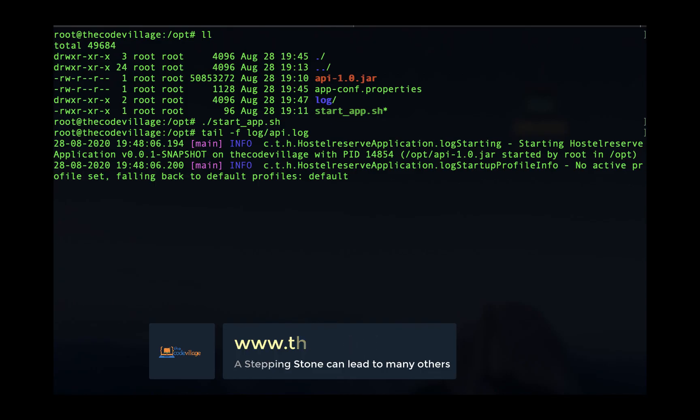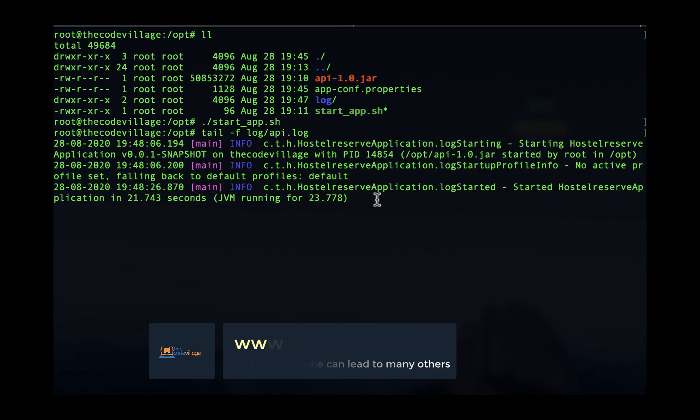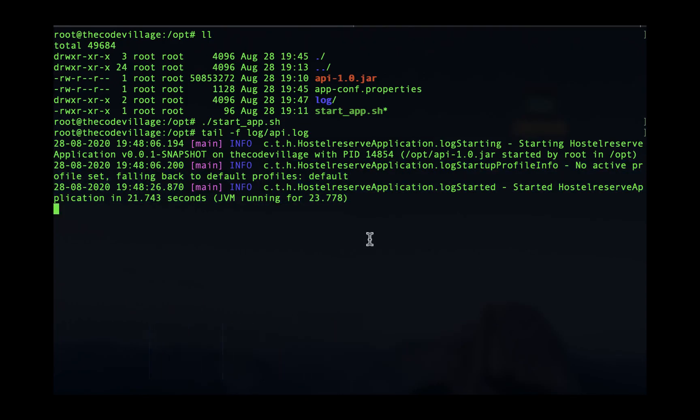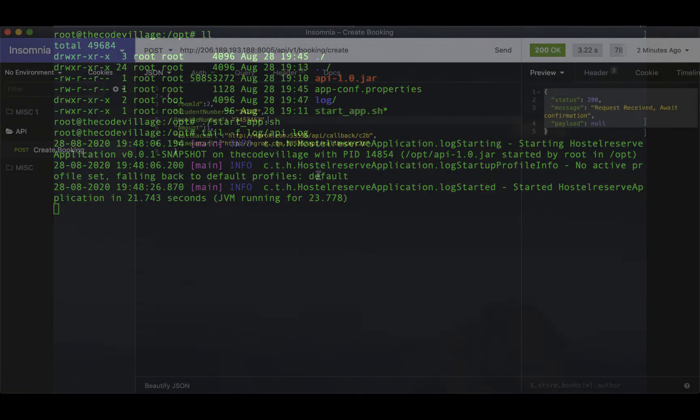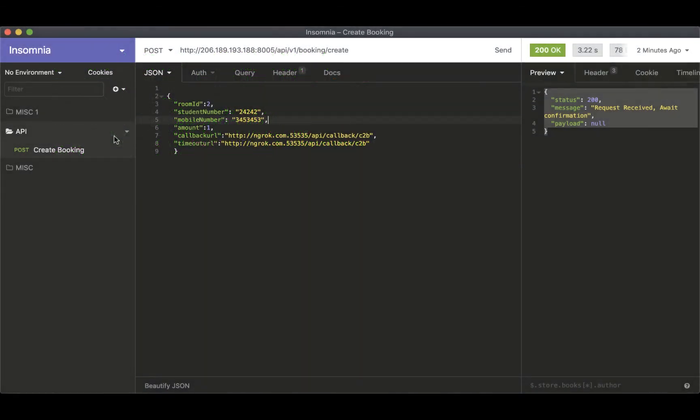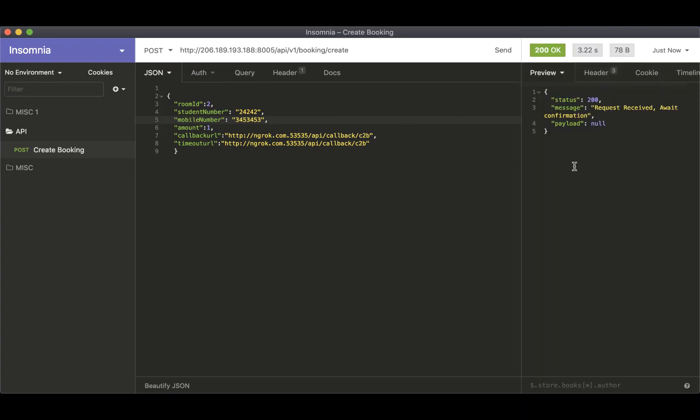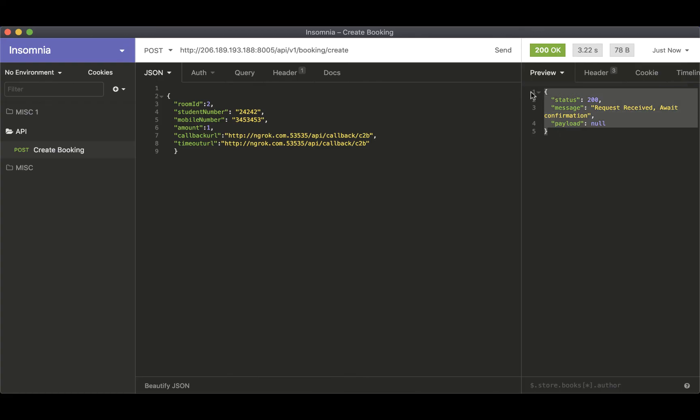So if the configuration is correct then your application will get started and you can see that it was started successfully. So I'll go ahead and test the API to make sure that we are getting the correct response. When we send a request to our API we should get a successful response. And you can see that we are getting a successful response here.